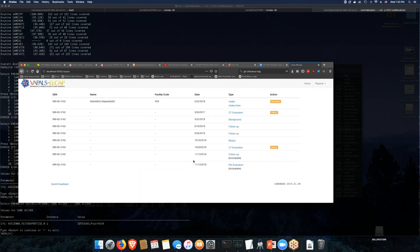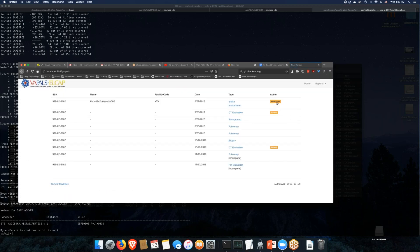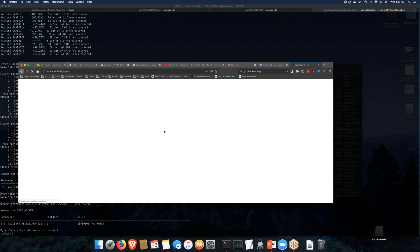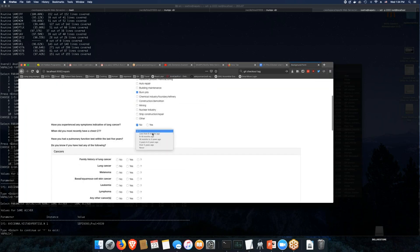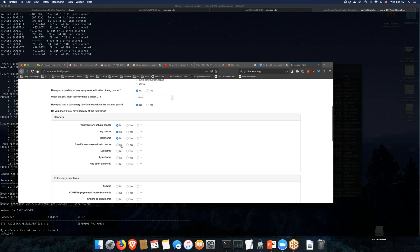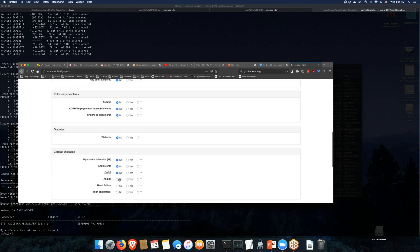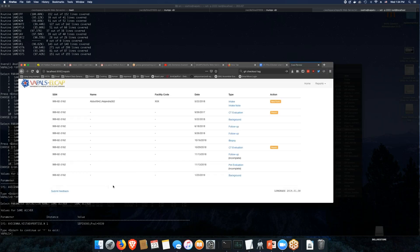Let me try this — hit submit. All right, this is good. I'll click on the report — looks really nice. Let's try a new form — that's the background form we saw today. Submit. Very good.